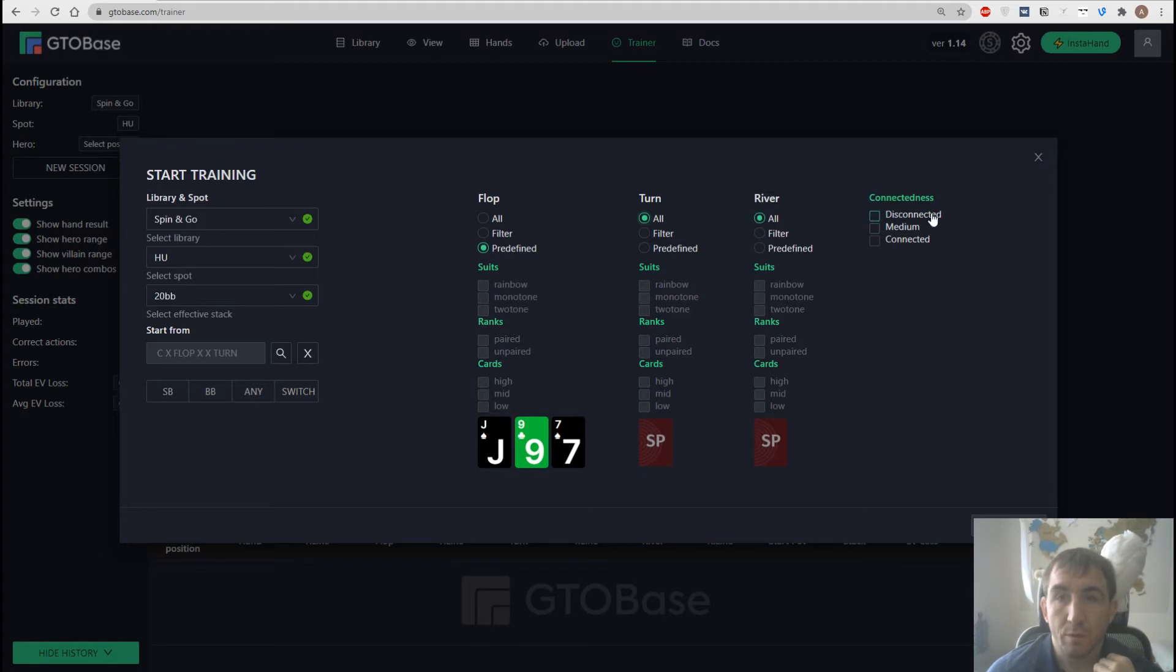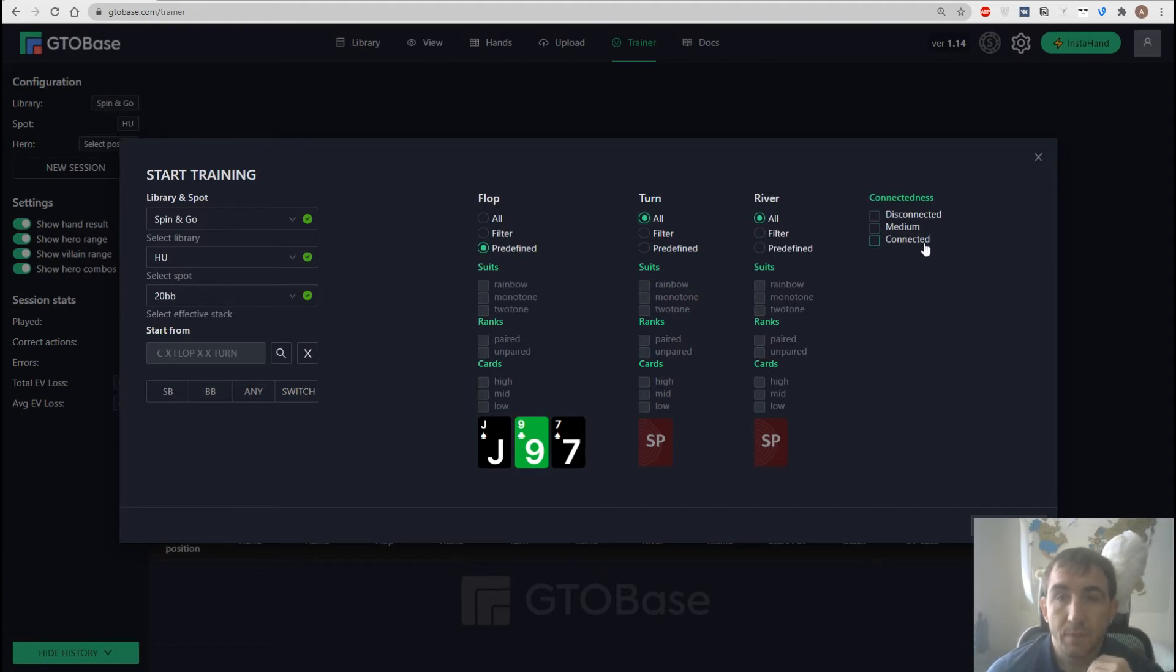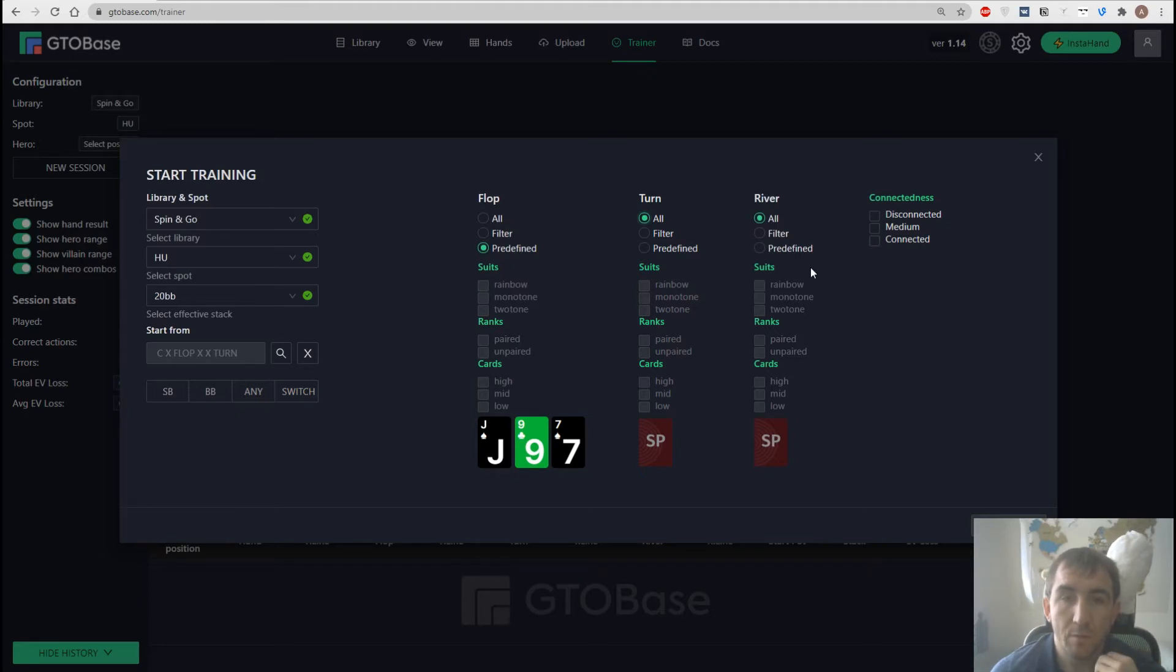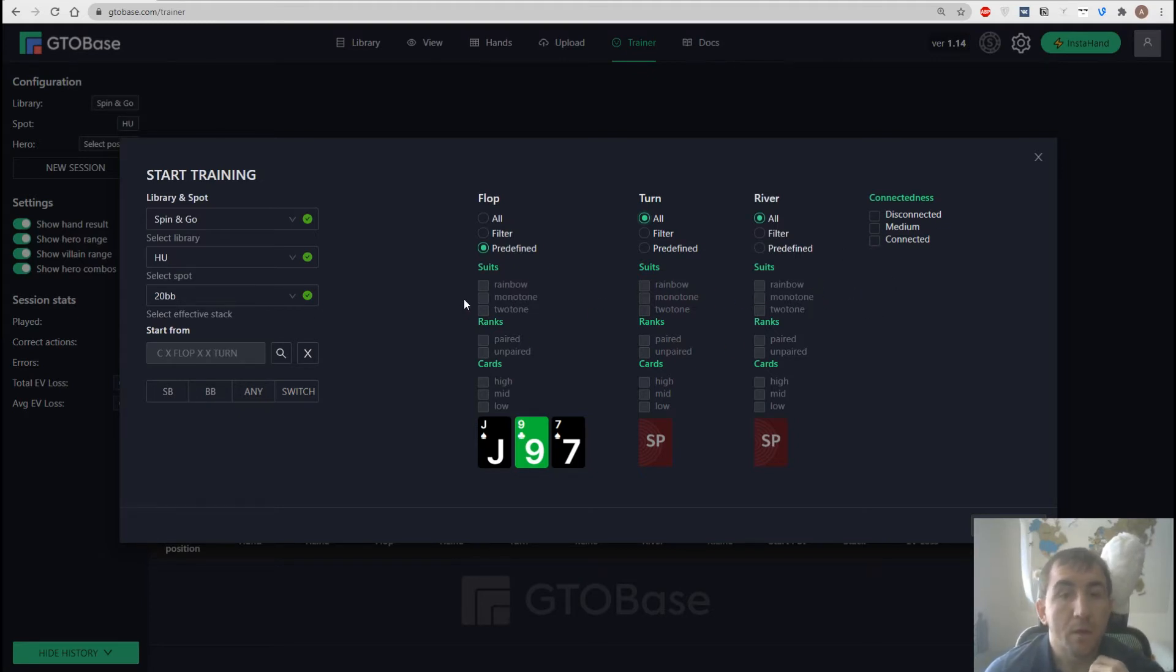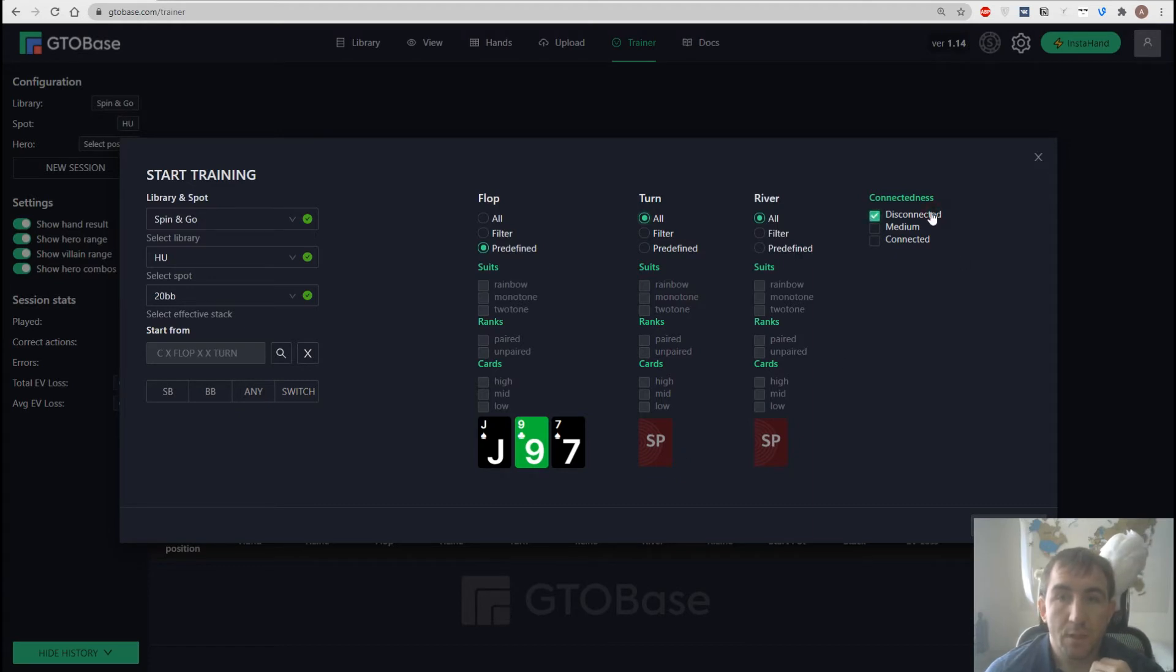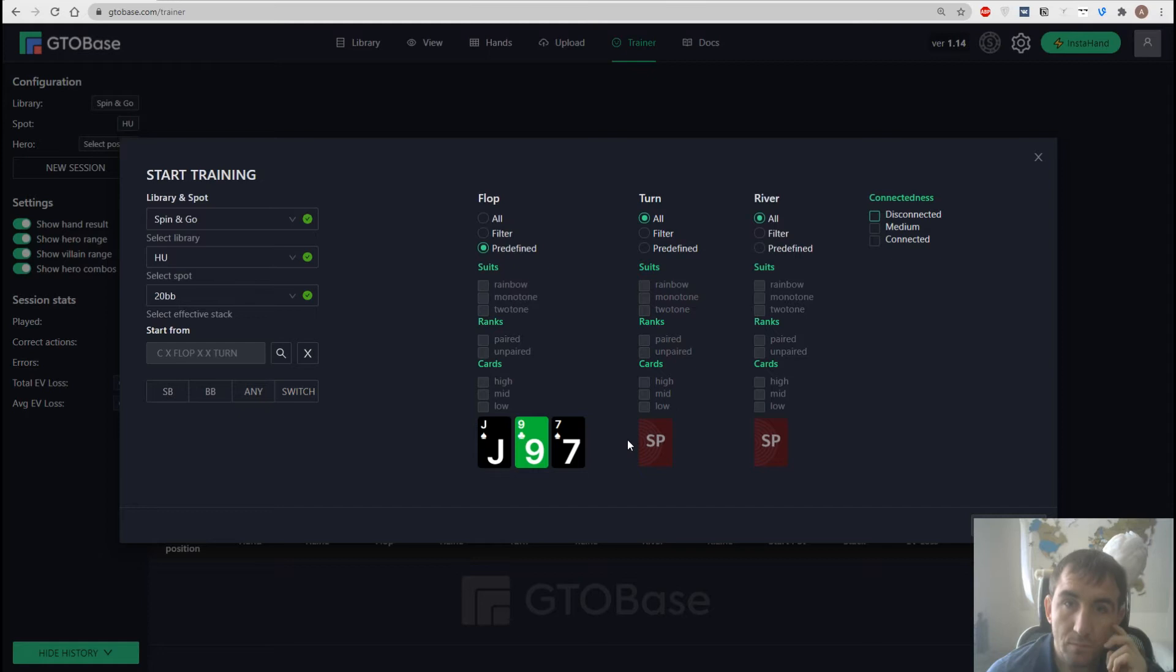And finally we can choose the connectedness of the board. Could be disconnected, could be connected or a medium board. And if you go with the disconnected options the board will be quite dry. Not so many gut shots, straight draws and so on.